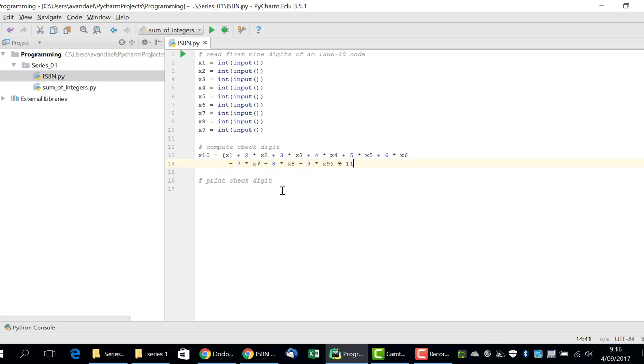Now, all that remains for us to do is to print the checked digit. This is possible using the built-in function print. We have now solved the problem in three steps. All we need to do is to test out this code.